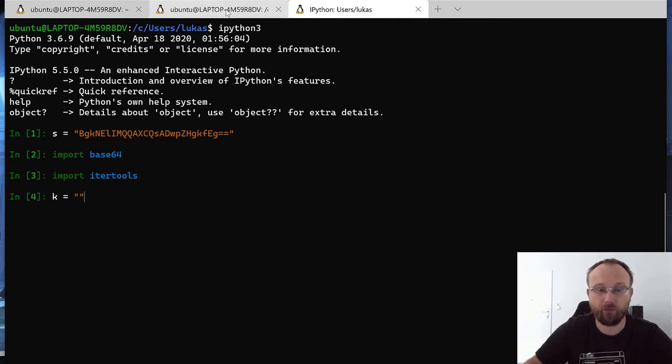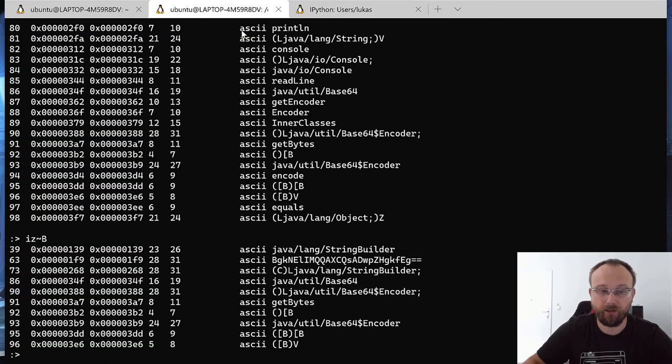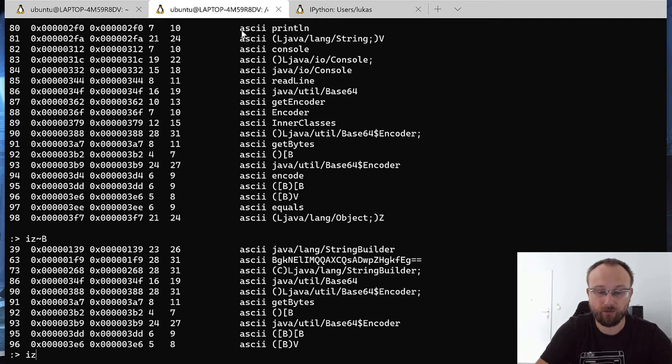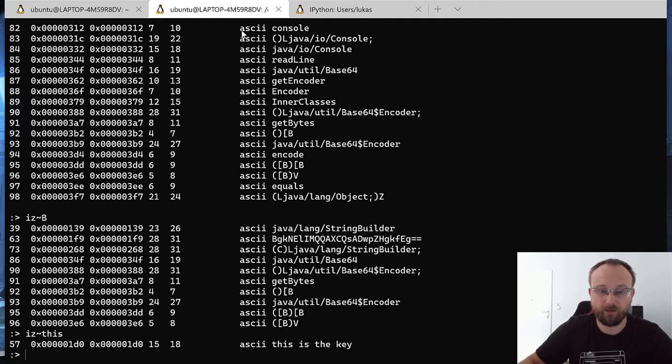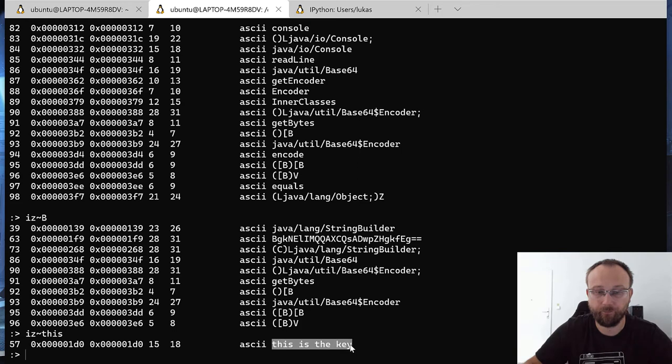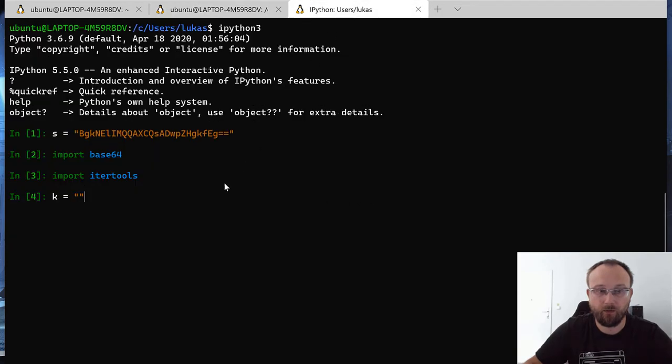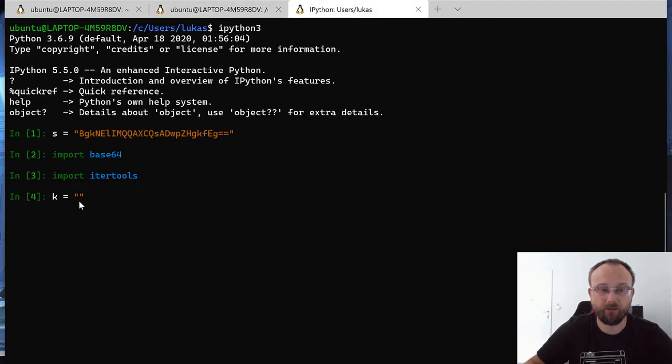And our key also, we need our key. And the key was, this is the key. So this is our key. And let's paste it there.